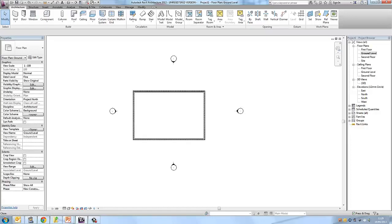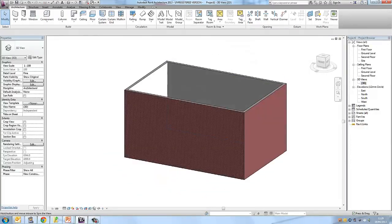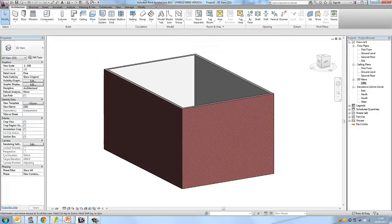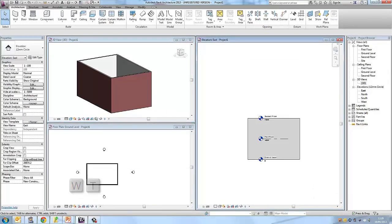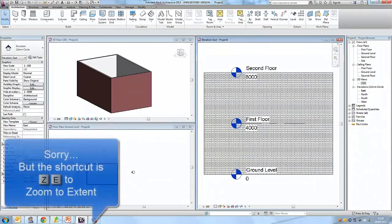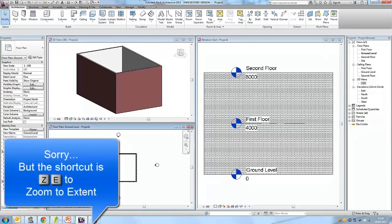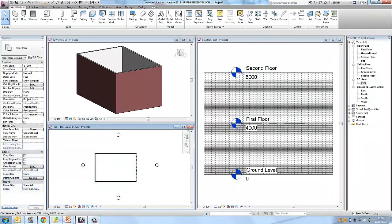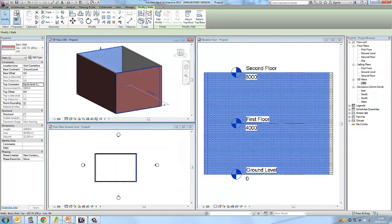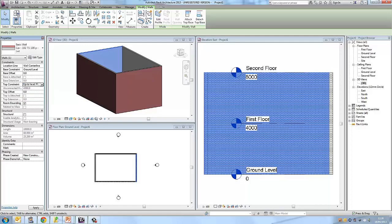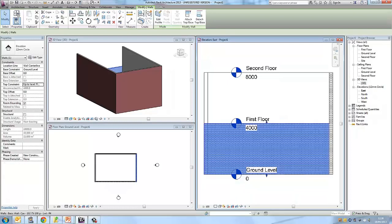Go to 3D view to see your building. If you don't want walls to go to the second floor, change the top constraint in the properties palette. Press WT to open window tile and view all open windows. Click on a wall, then in the properties palette change the top constraint to first floor or back to second floor as needed.